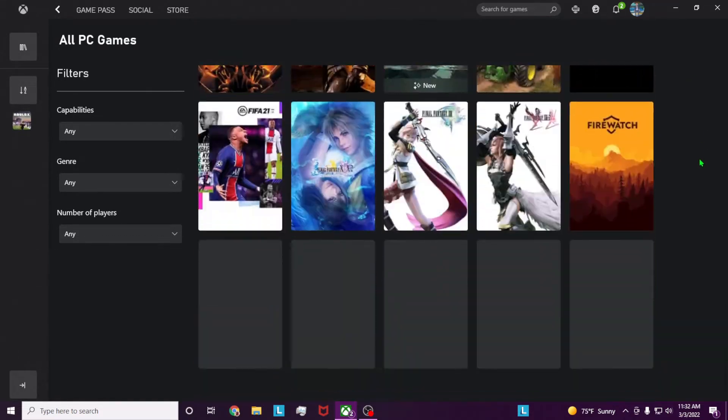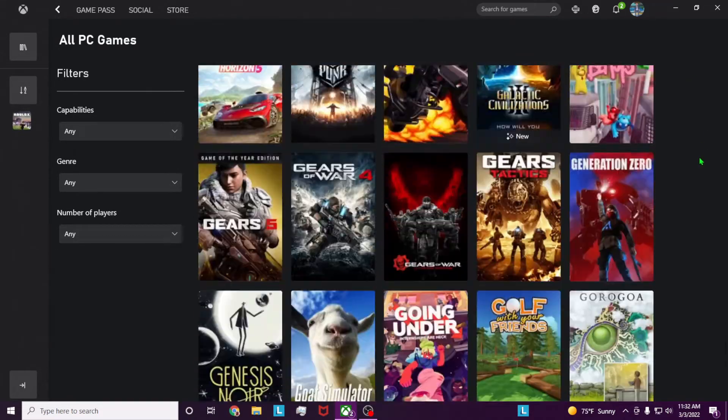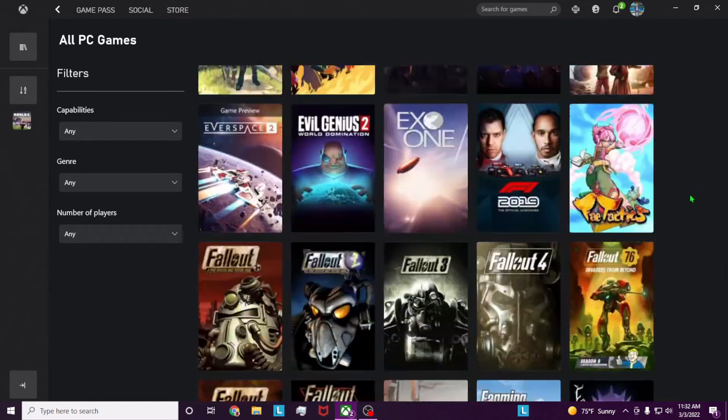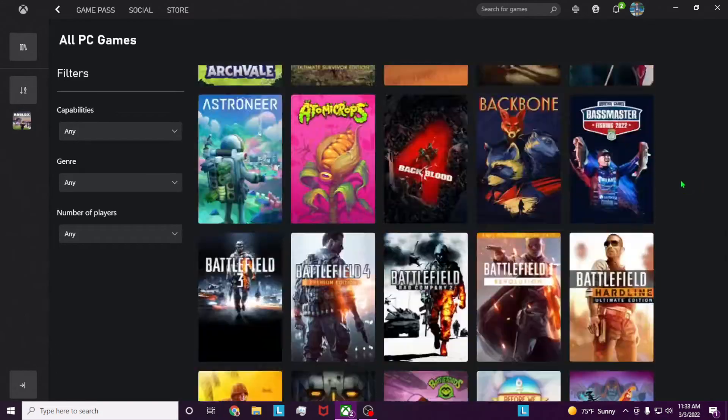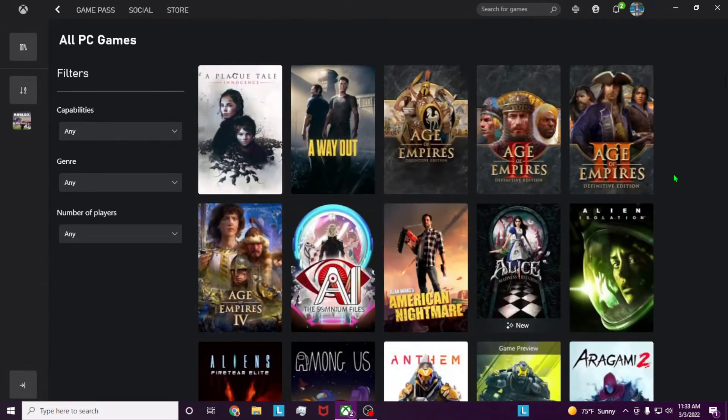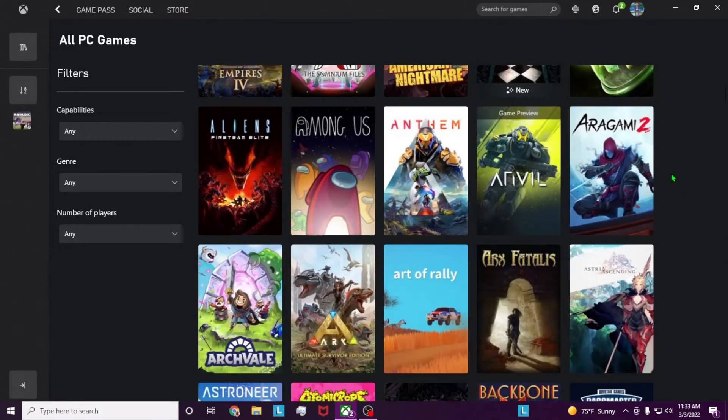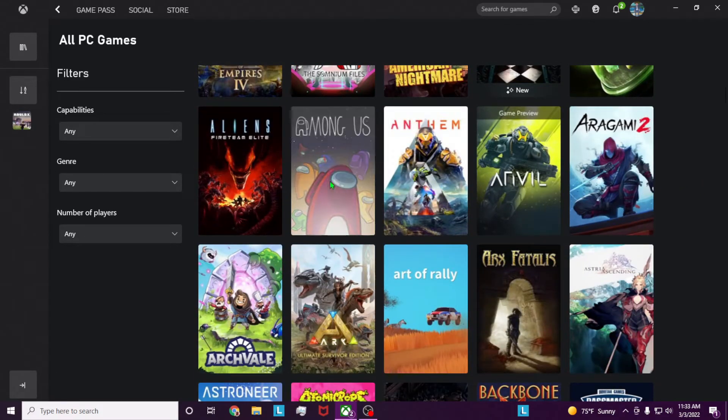PC Game Pass has a lot of games to choose from, however for simplicity, just because I want to be downloading a small file size, we're going to download Among Us.